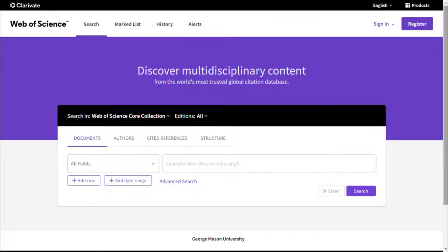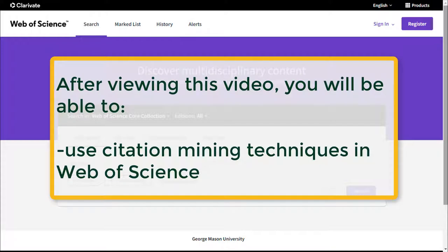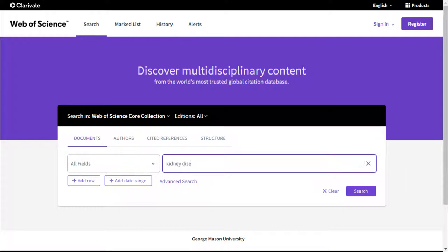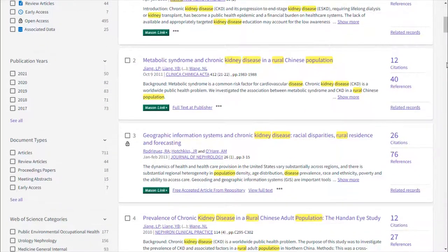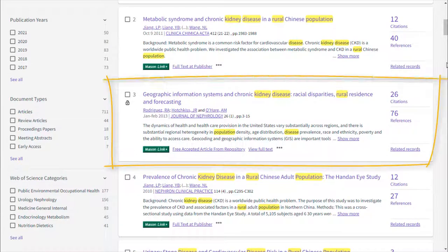Welcome to Mason Library's video on citation mining. After viewing this tutorial, you will be able to use citation mining techniques in the research database Web of Science. Starting on the homepage of Web of Science, we are going to run a quick search by typing our keywords into the search box. We can scroll through our results until we find an article that looks relevant. This will be our seed article.